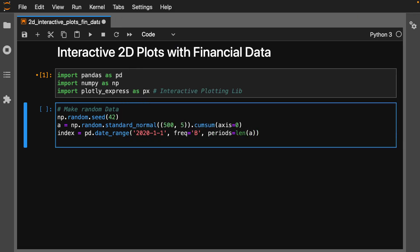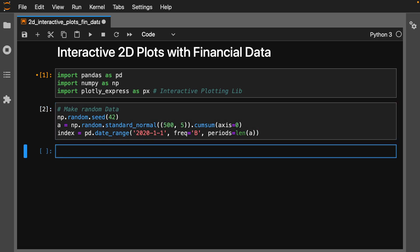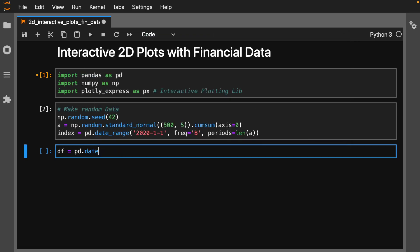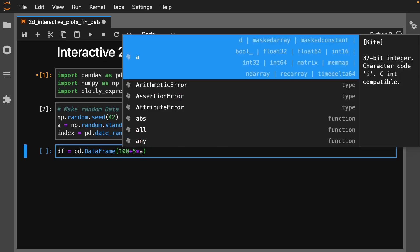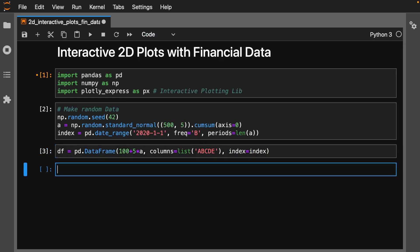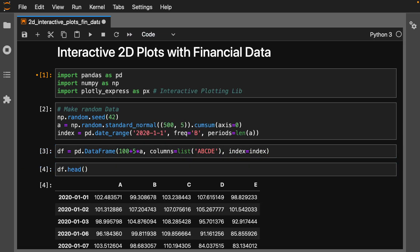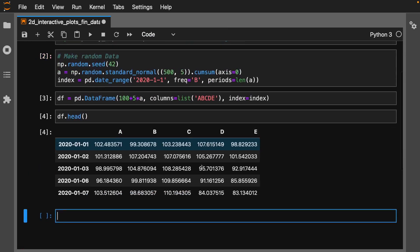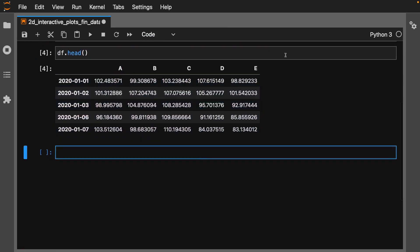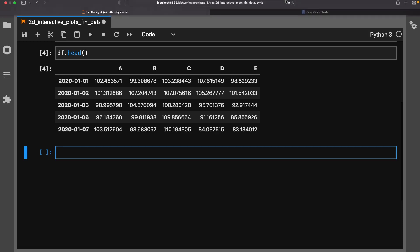Let's run that and then make a data frame. pd.DataFrame, 100 plus 5 multiplied by our a. For columns, let's make it a list like a, b, c, d, e, and our index will be our index. We can take a look here, and now you can see we basically have some a, b, c stock data.